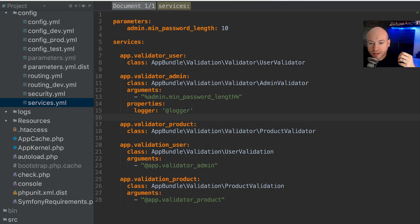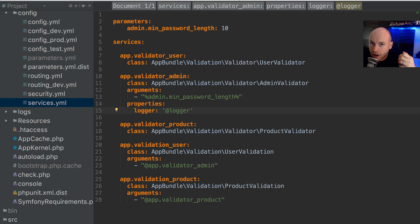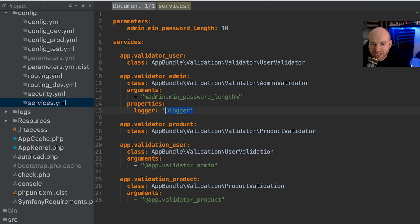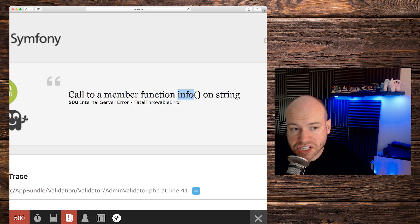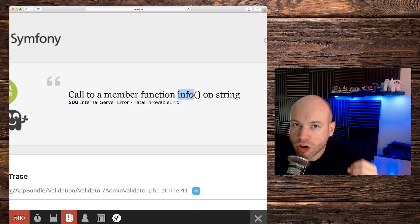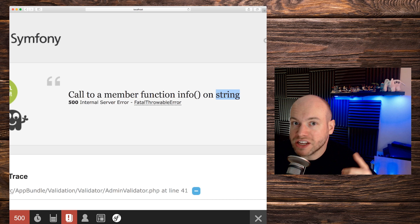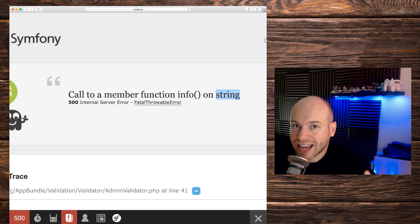However, because we're injecting it as a public property and not going through a function signature that checks the data type, we cannot ensure the logger value is correct. For example, if we change the logger property value to just 'foo' and 'bar', the page will break. There is no enforcement that the logger public property must be the logger service. Refreshing the browser confirms it blows up — the info method is being called on a string.